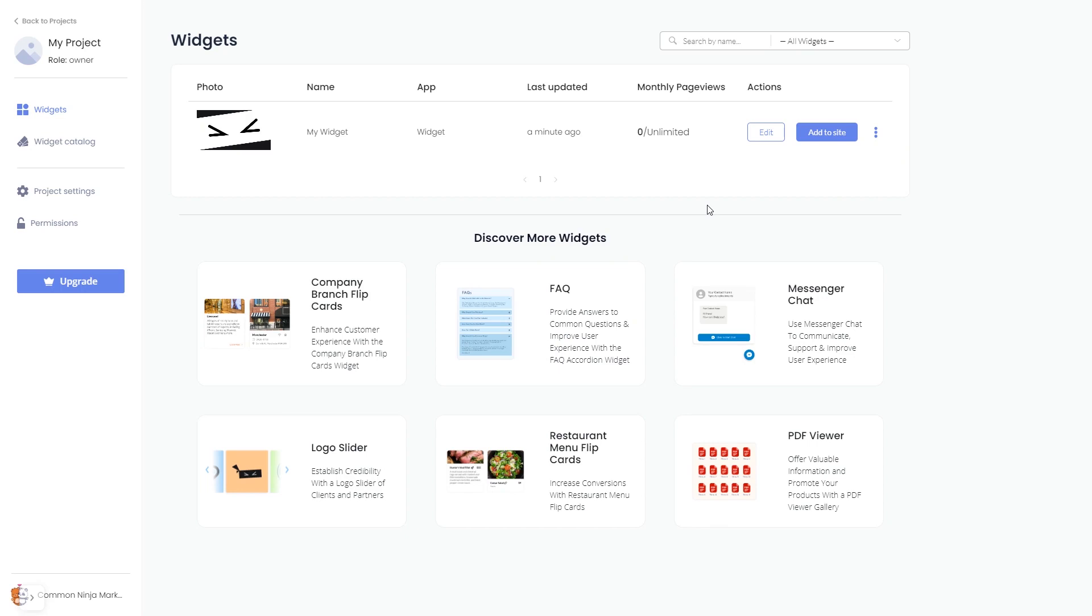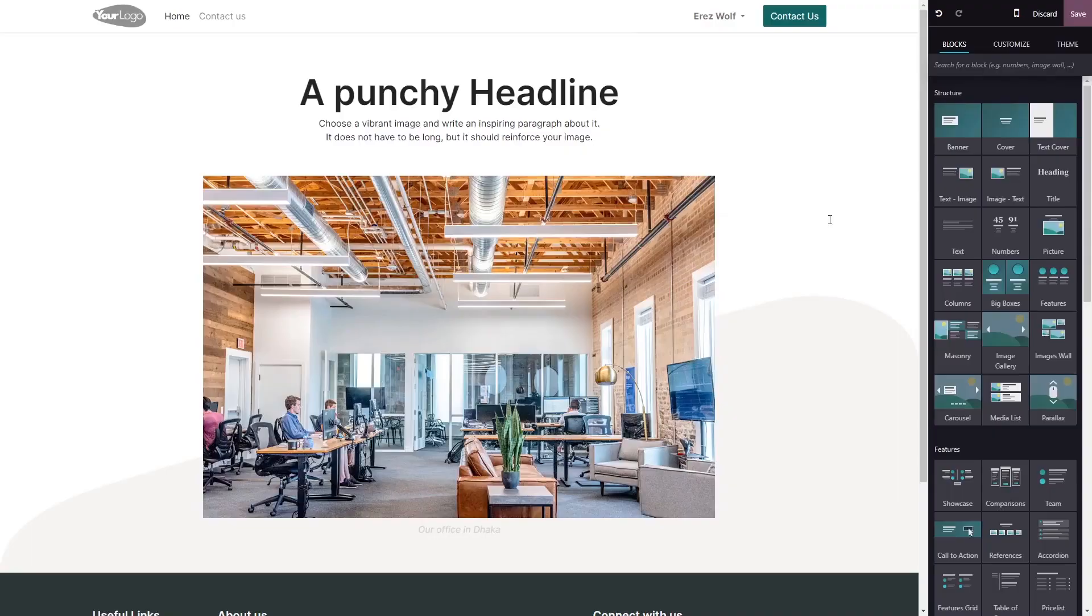Remember, you can always return to the widget and keep editing it. Now let's head to the Odoo editor.